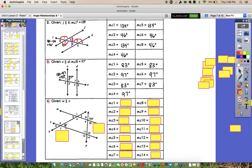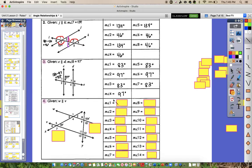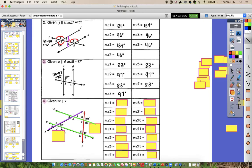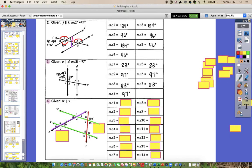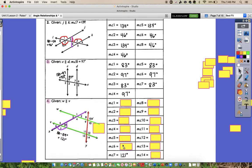For number 4, we actually have two transversals in this problem. We still have our set of parallel lines, which are W and V, but then we have two different transversals — line X and line Y. I'm going to take it one set at a time, starting with the purple transversal. They've told me that this angle right here is 59 degrees. It is supplementary with angle 7, so I take 180 minus 59 to get angle 7, which is 121 degrees. Angle 6 is vertical with that 59, so it's also 59 degrees. Angle 5 is vertical with 7, so that makes it 121 degrees.